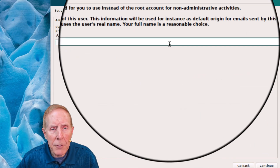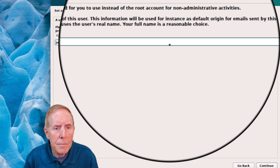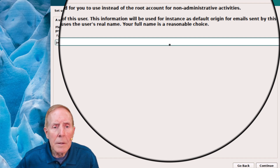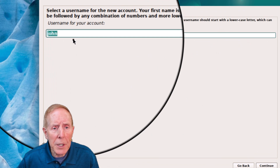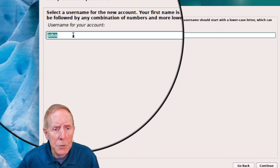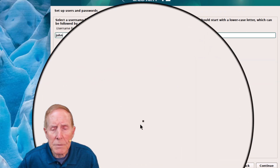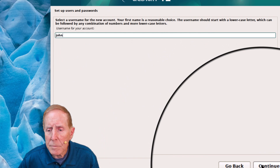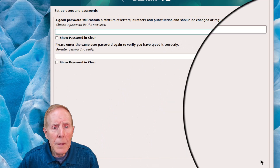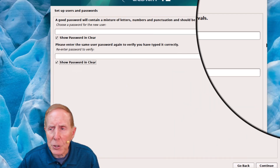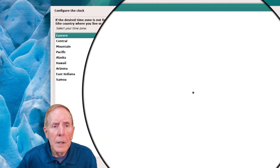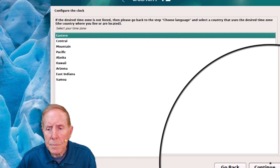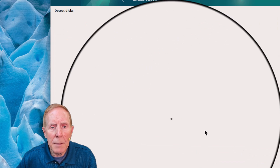Now I'm going to give it a user. That's just the name of the user — this is my user account and I'm just going to leave it lowercase John. Again, make sure you show your passwords in the clear so you can check your work. Let's continue on and it pretty well determined what area of the US I was in.